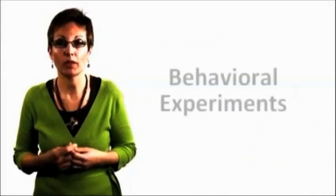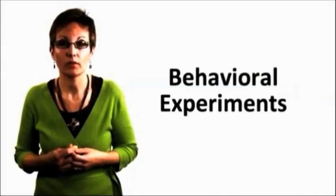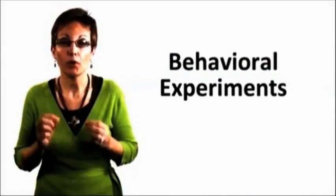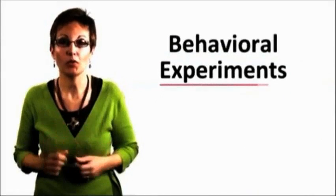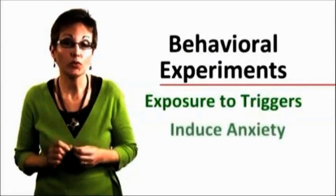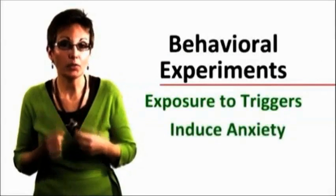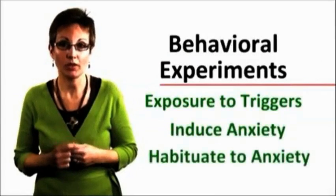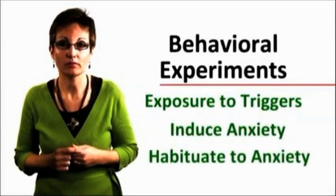But there is more than just accepting the thoughts. Accepting the feelings that accompany these thoughts is the next step. We do this through behavioral experiments. We purposely expose clients to their triggers to induce and habituate to anxiety.